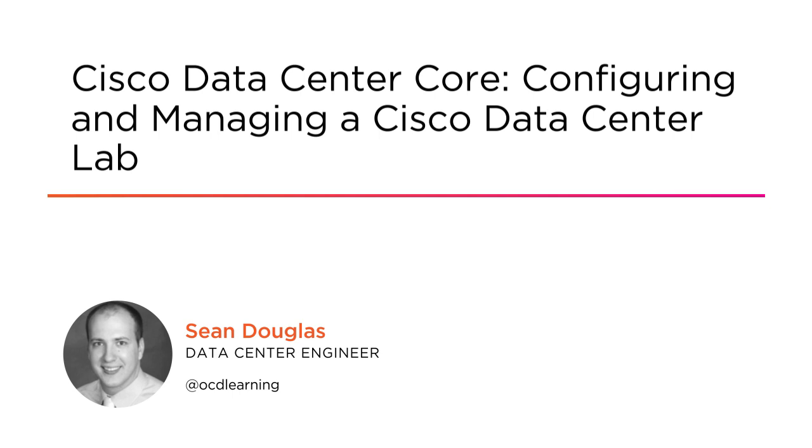I'm a Cisco engineer instructor, CCNA and CCNP in routing and switching, collaboration and data center.